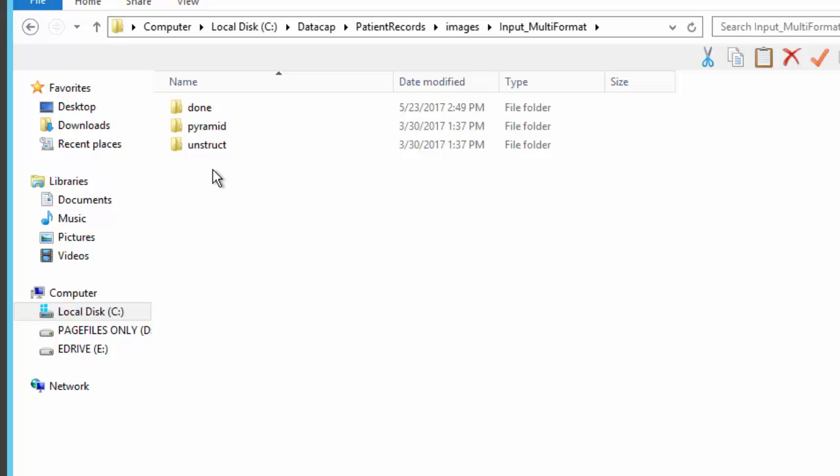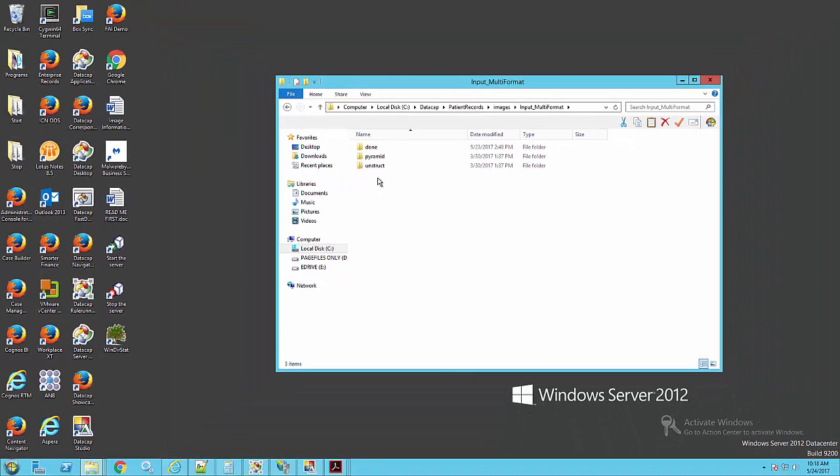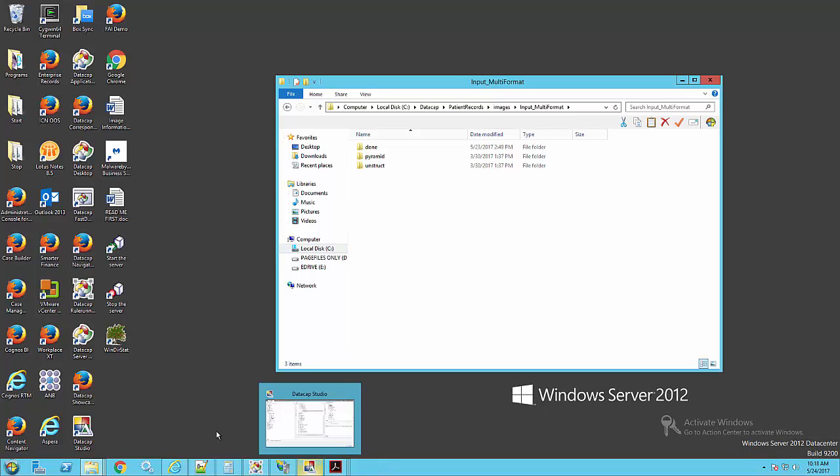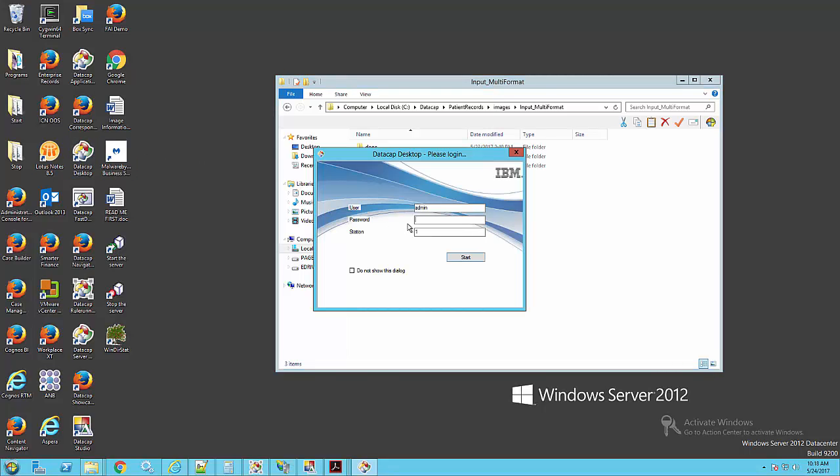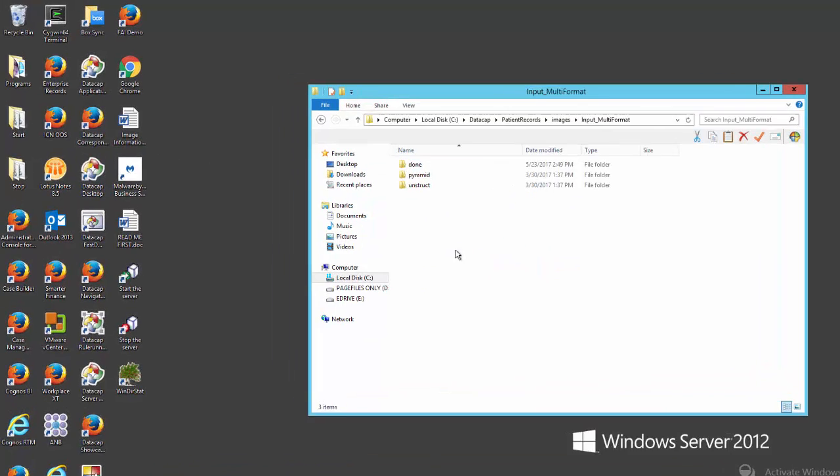Now it'll run through page identification. It'll break up those pages into their constituent parts, then run through Profiler, which will get the relevant data off each page. Wait for that to finish, and I'll bring up Datacap Desktop.